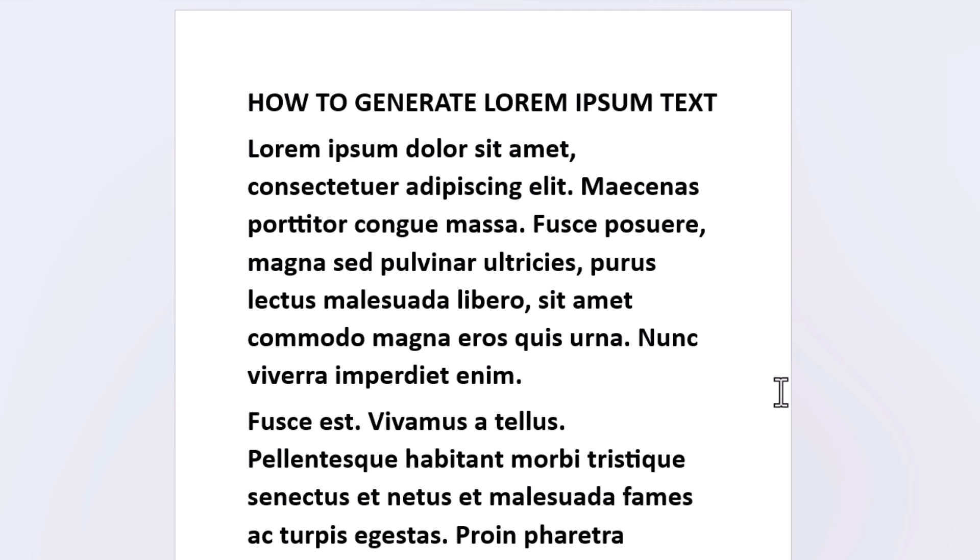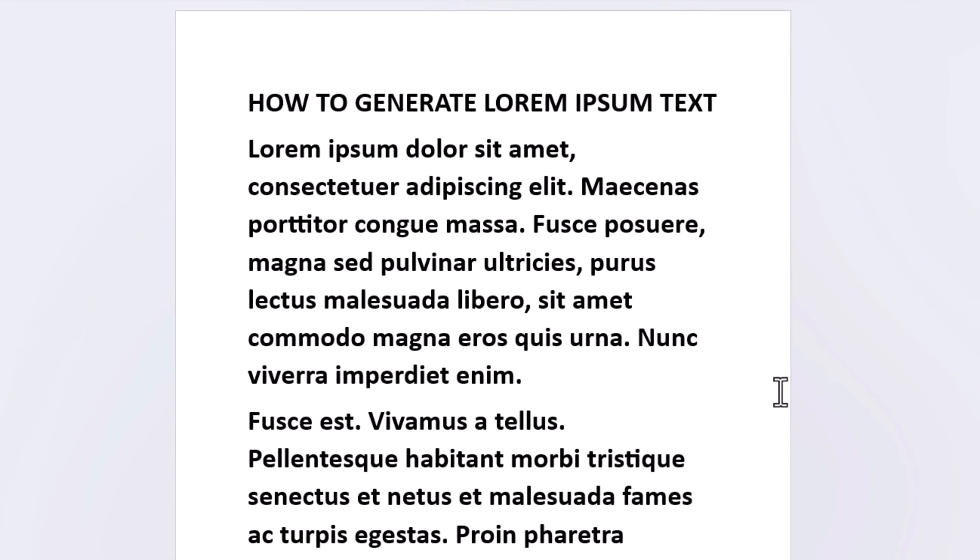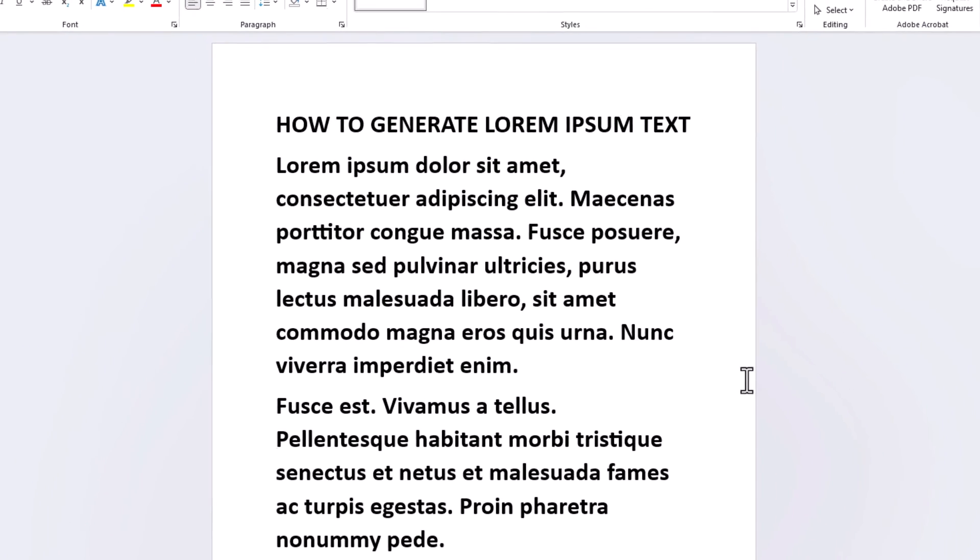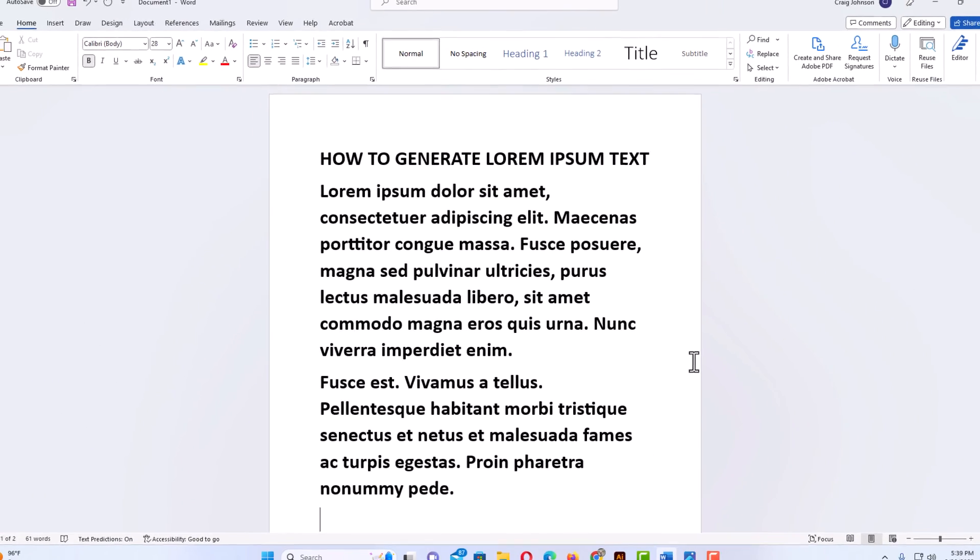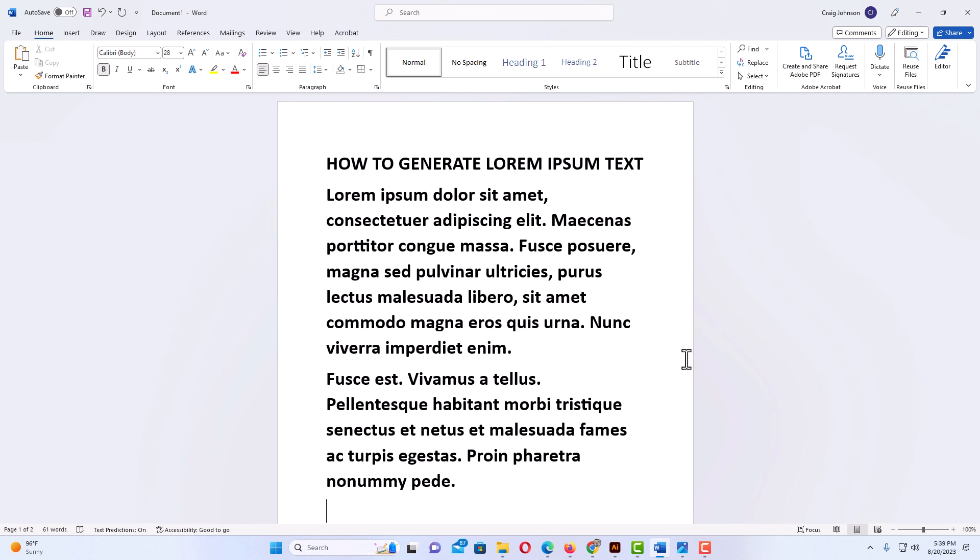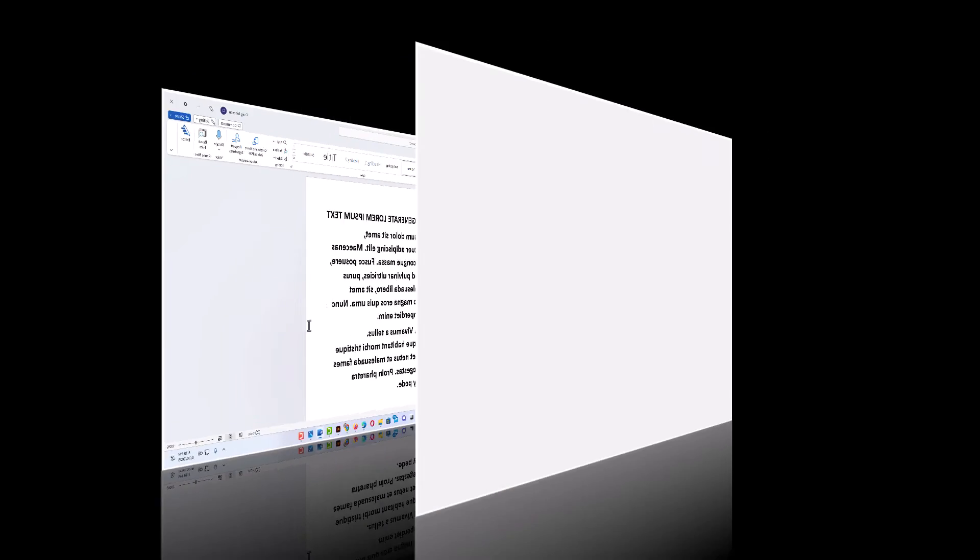There is two paragraphs with four sentences. That is how to generate lorem ipsum text in Microsoft Word. Thanks for watchin'.